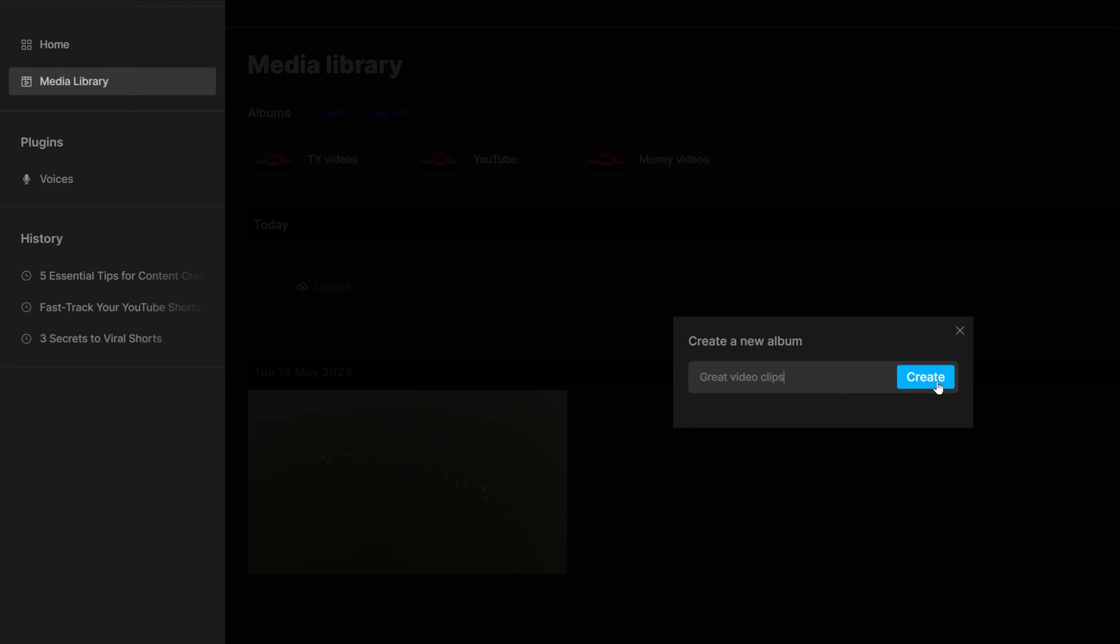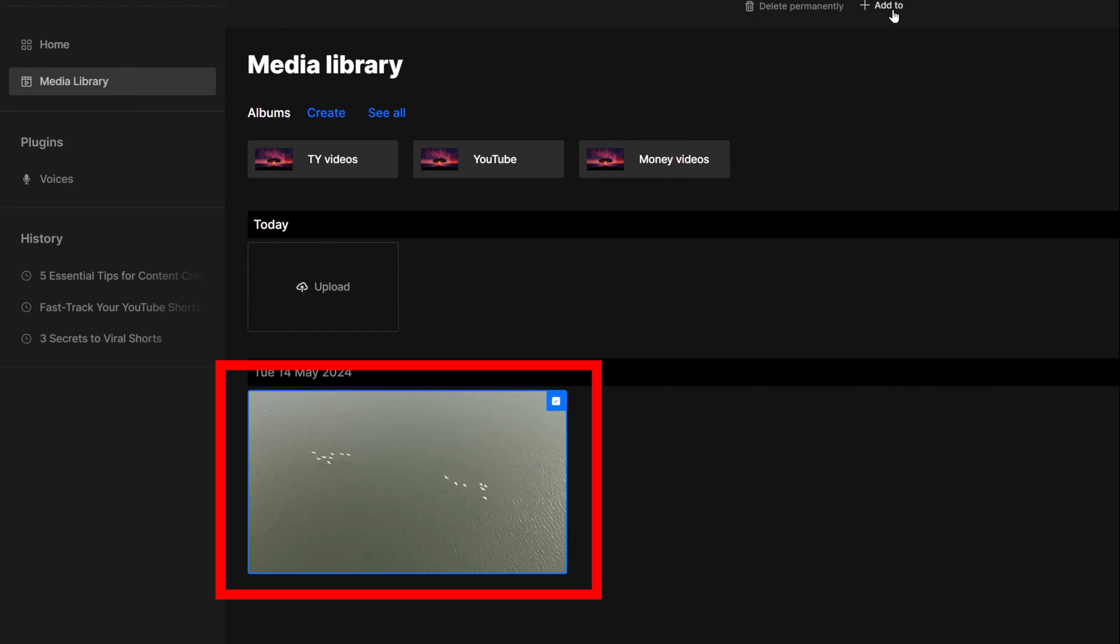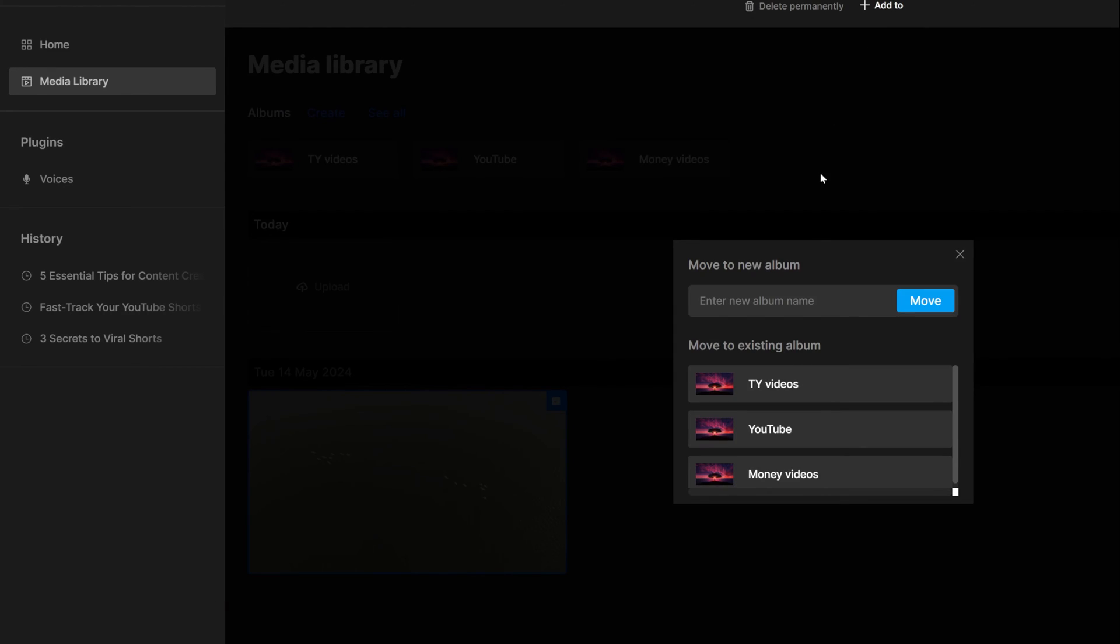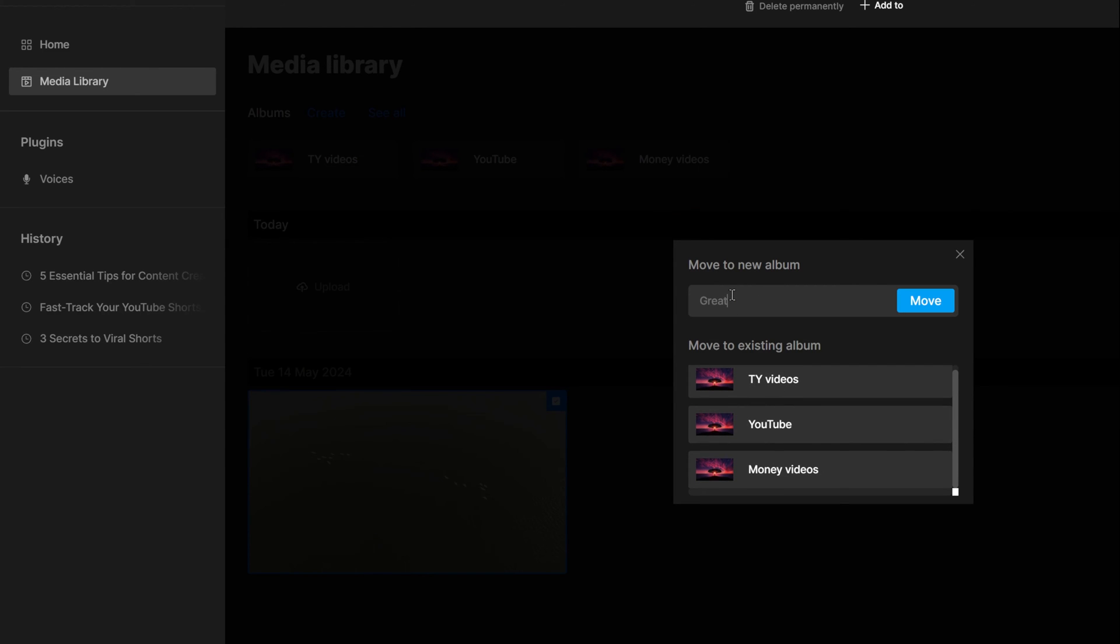If you have media, you can add it to the folder. Click on the media you want to move to a folder, then click on the plus button on the top to choose which folder this media should go in. Here, you can also create a folder.